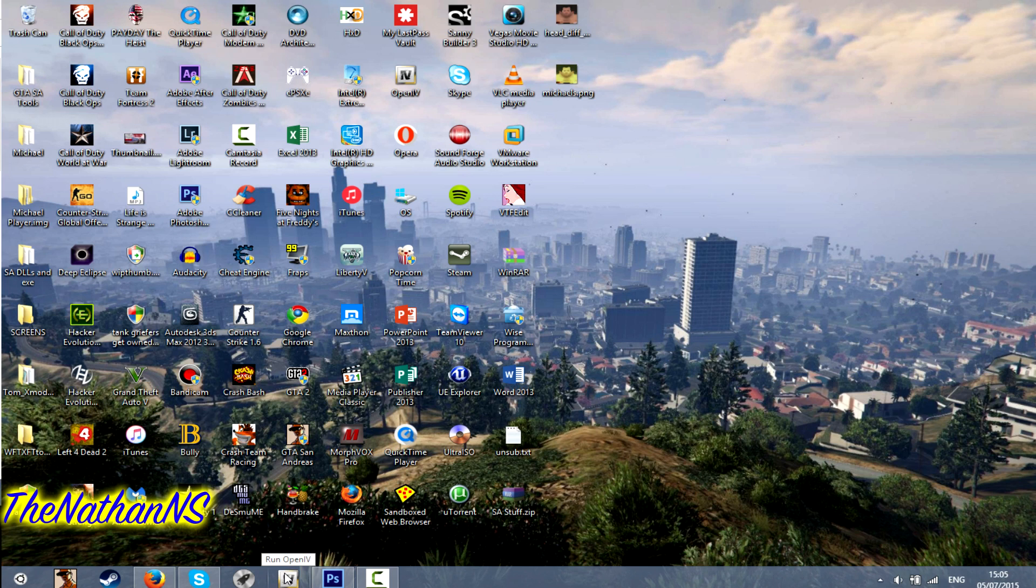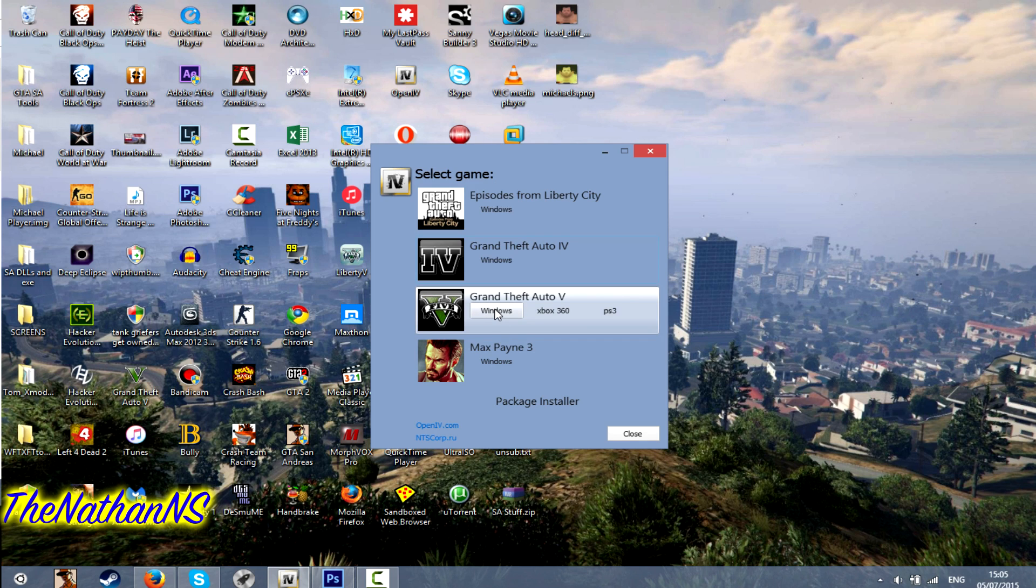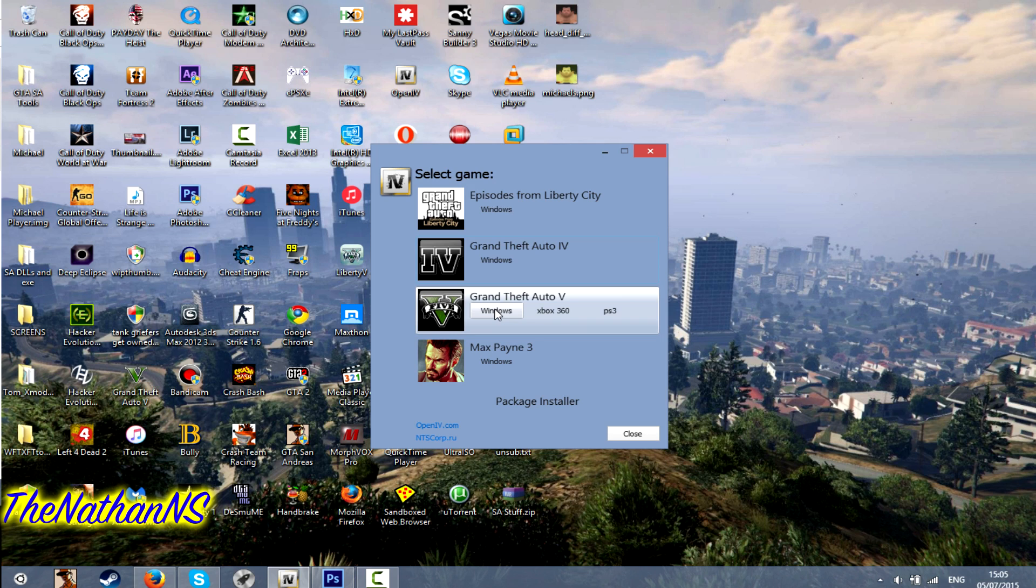The download link to OpenIV will be in the description below. If it's your first time running OpenIV, when you select Windows for Grand Theft Auto 5, you'll be asked to select your GTA 5 folder. If you've got the non-Steam version, it'll be in C Program Files, Rockstar Games, Grand Theft Auto 5.